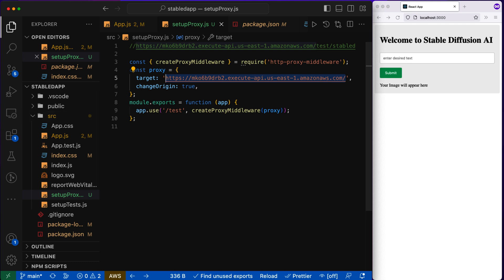However, there is one more trick that we have to do. And without that, you still get the CORS exception. I'll show you in our next video, how you are getting the CORS exception. And after that, I'll show you how we are going to fix it with one more trick. See you in my next video. Thank you.